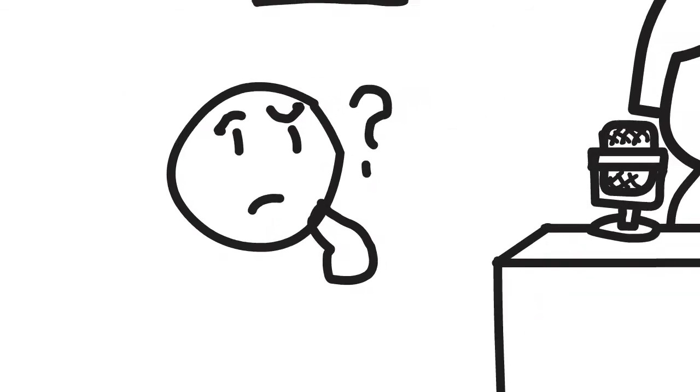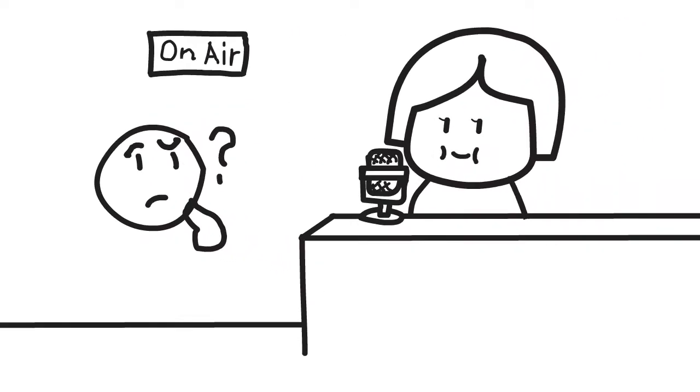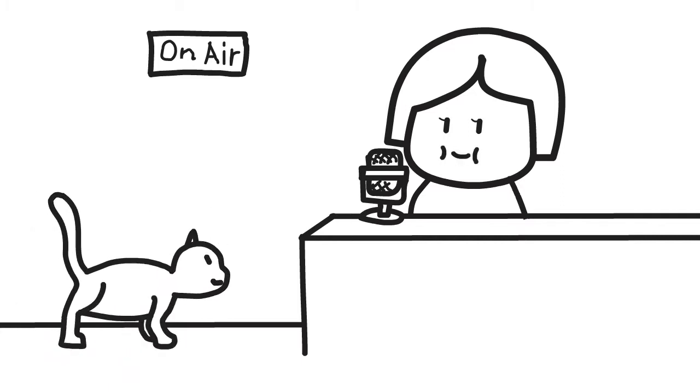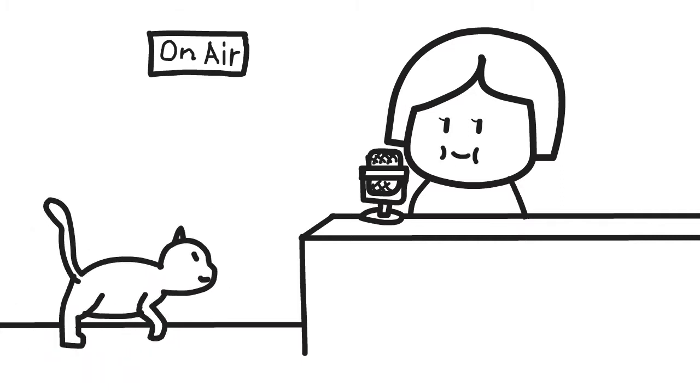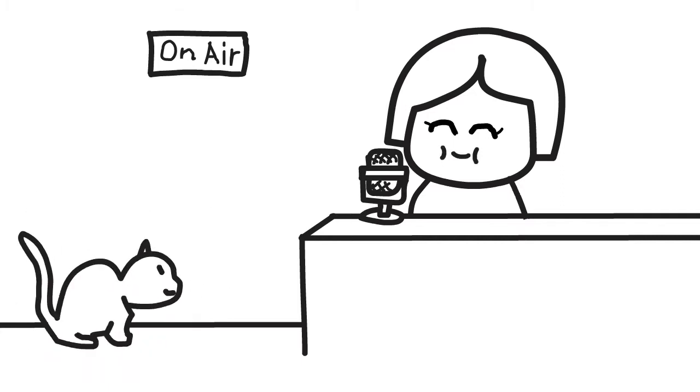Some of you may be curious and think, how do companies notify their workers that they are laid off? If so, this story may interest you.